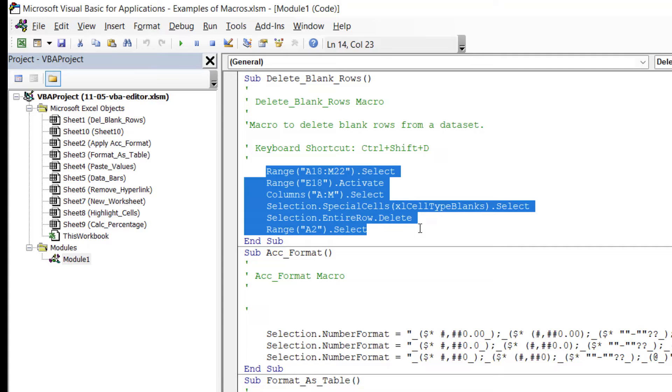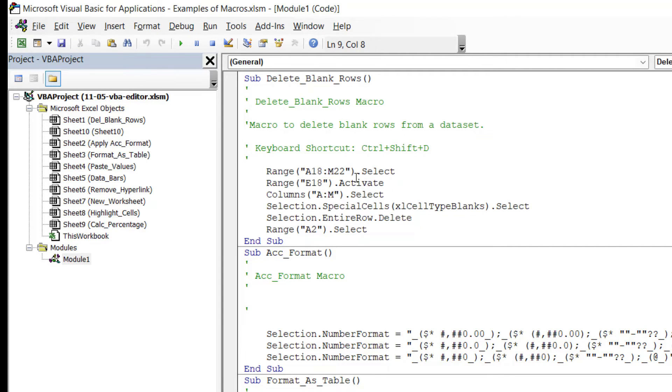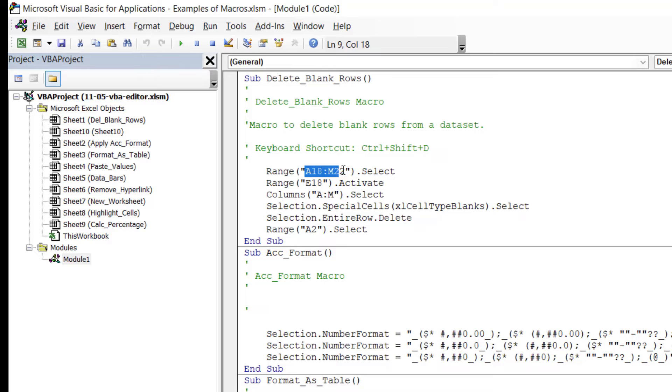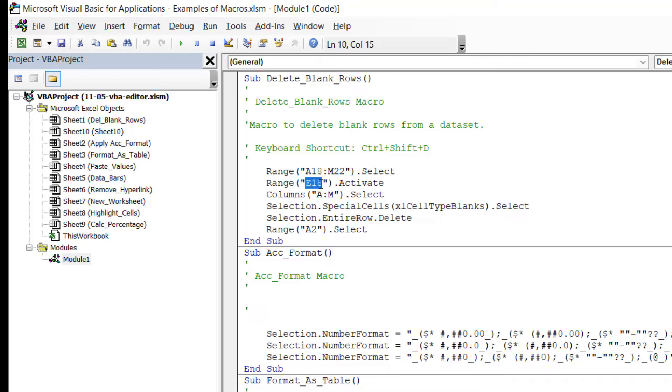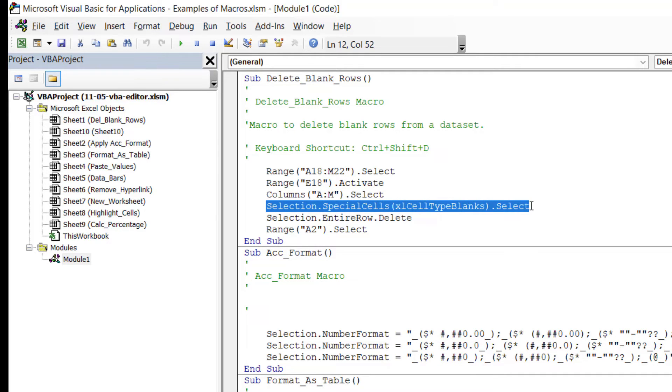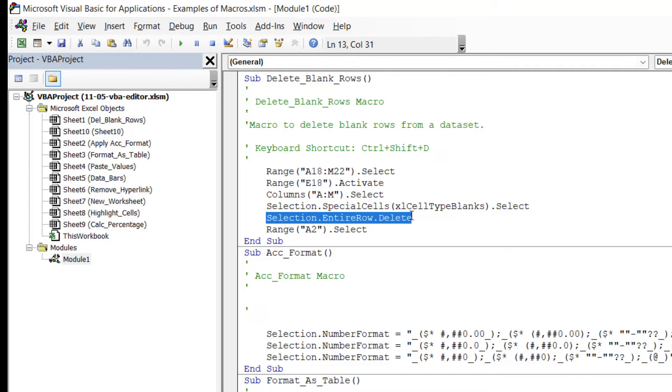Underneath we then have the code which needs to run in order to delete blank rows. This first line of code, which ends in .Select, is as you would expect—it's simply making a selection. It's selecting the cell range A18 to M22. Then in the macro I clicked on cell E18, and then I selected columns A to M. We then have a line of code which basically says select all of the blanks, and then underneath we are deleting the entire row before ending up in cell A2.